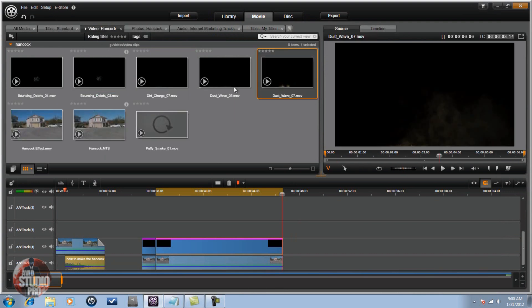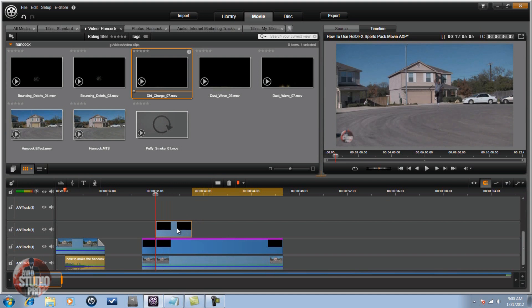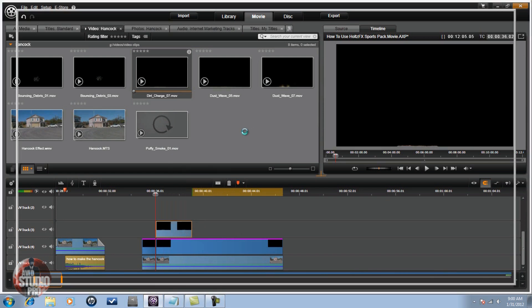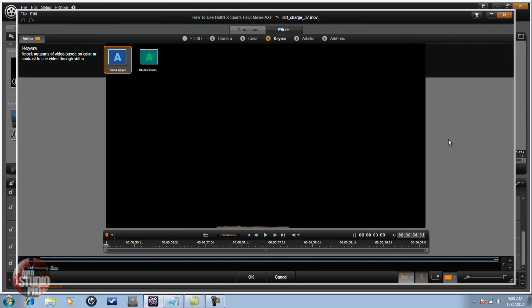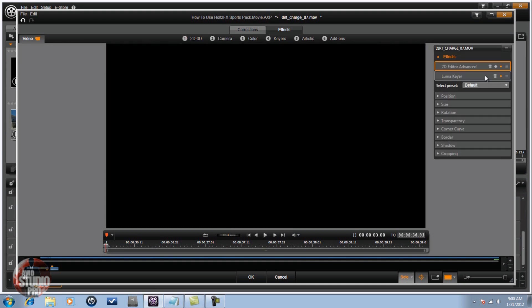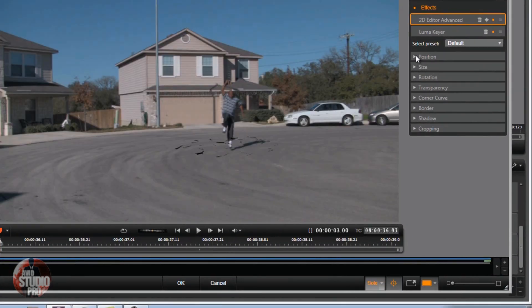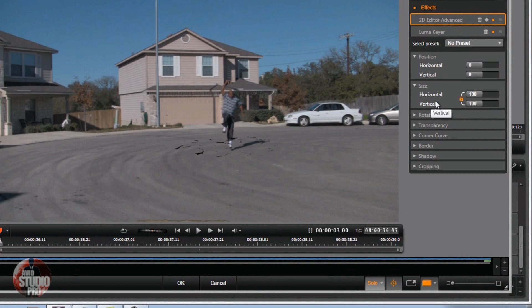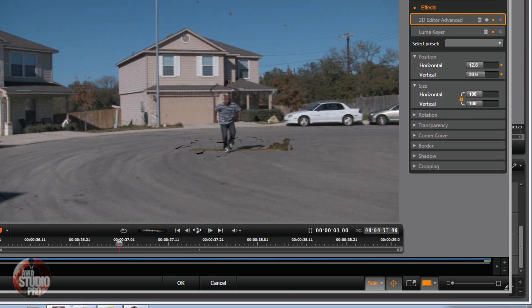Now I want to go to my video folder. I have Action Essentials footage here — I'm going to bring down a dirt charge first. Bring this into the timeline, right-click it, go to Open Effects Editor, go to Keyers, Luma Key. Then go to 2D/3D and the 2D Editor Advanced again. Show Media and Tracks Below, set size and position, No Preset. It's at the bottom right now so I just drag it over where I need it to be. We hit play — if we like it there, it's good. If you want to move it or change the size, you can.